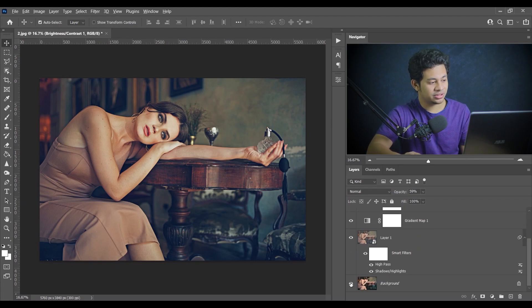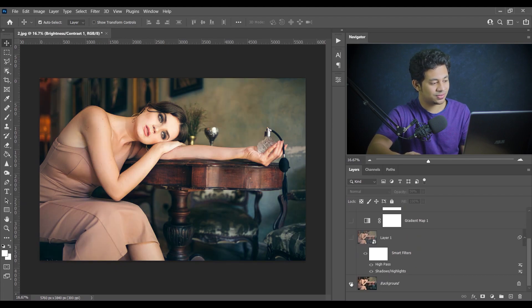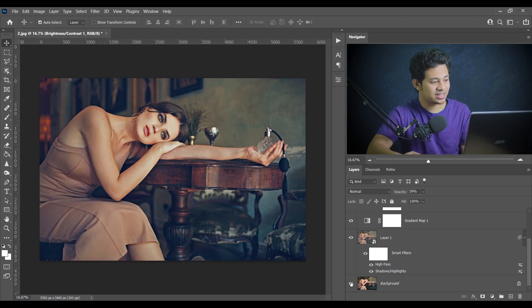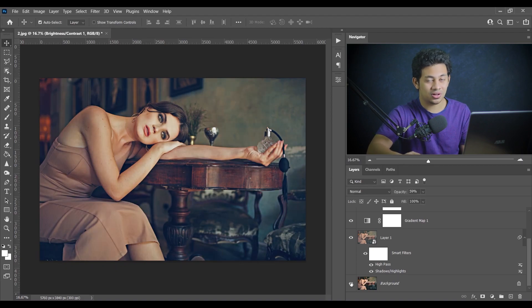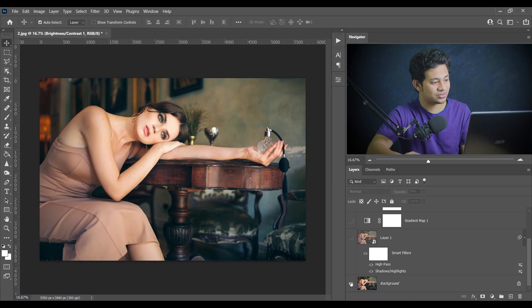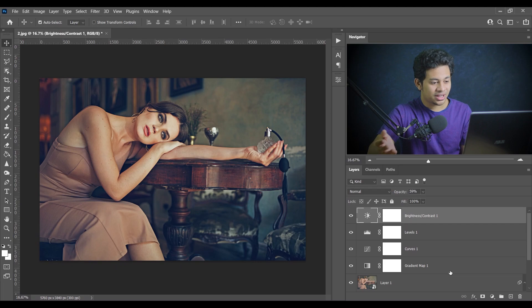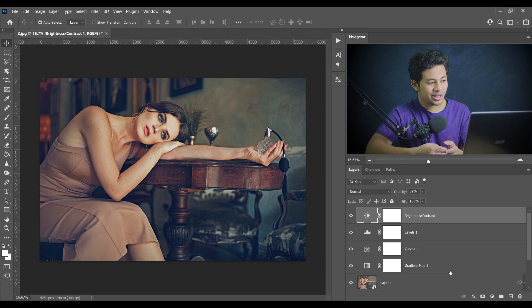Look at the overall before and after — this was the simple original picture, and look at it after all these steps. It's very beautiful.